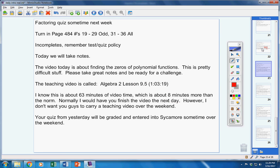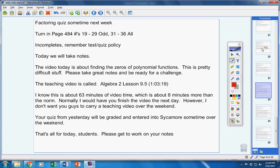Now, your quiz from yesterday will be graded and entered into Sycamore sometime over the weekend. That's it, guys.